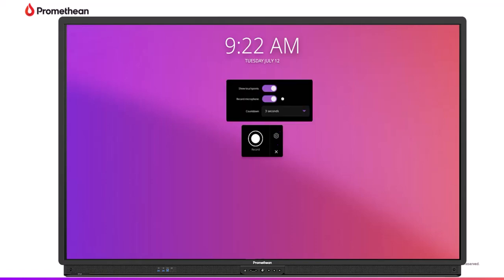Select if you would like to record touch points and microphone. Please note, no sound is recorded from the panel or connected devices from apps or videos.